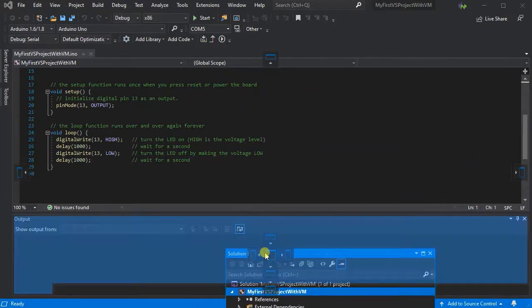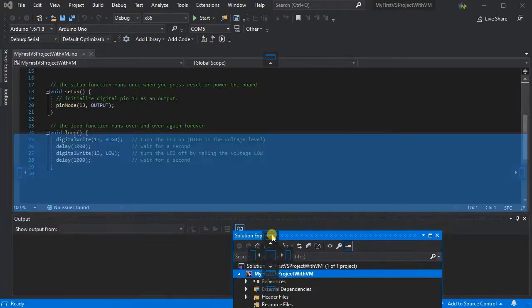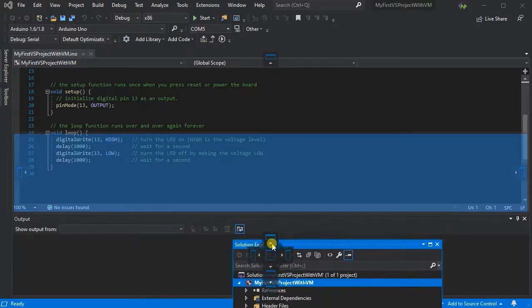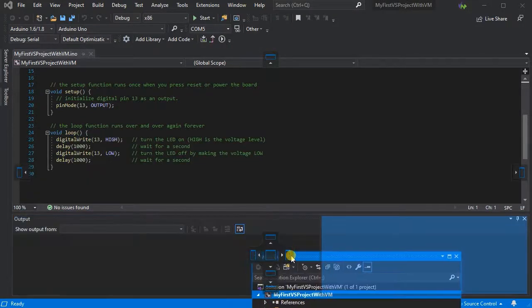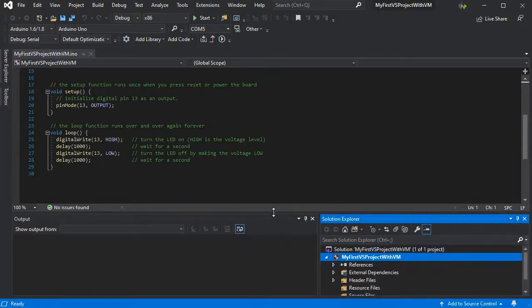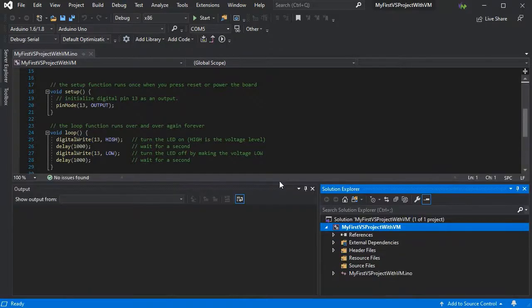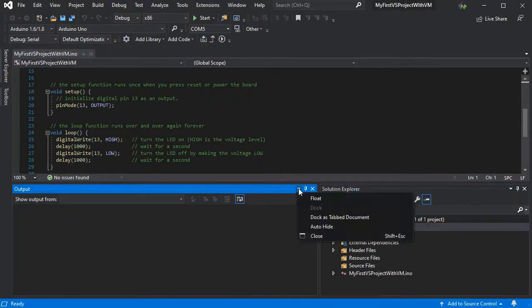So as we can see, we can also drag them onto the centre of the dock, which will turn into a tab document, or in any dock position. So we can rearrange our windows as needed.